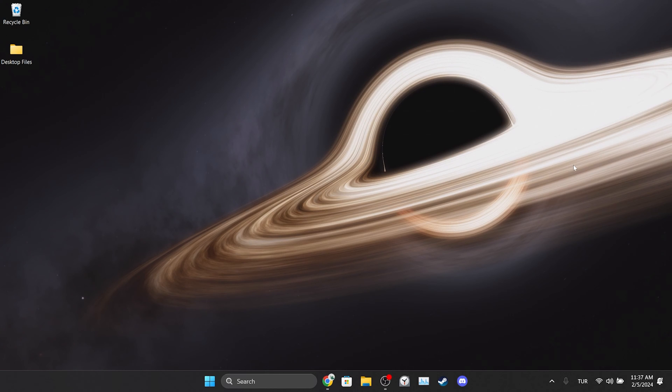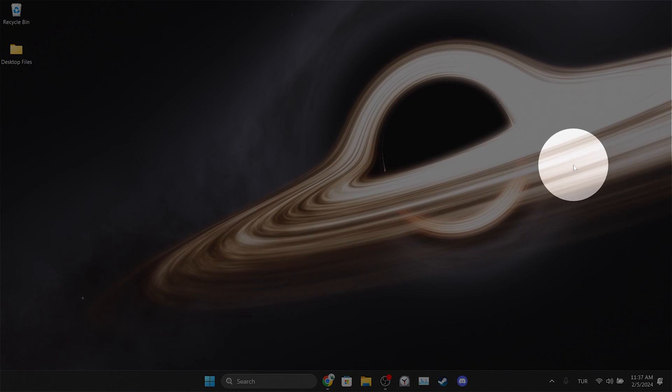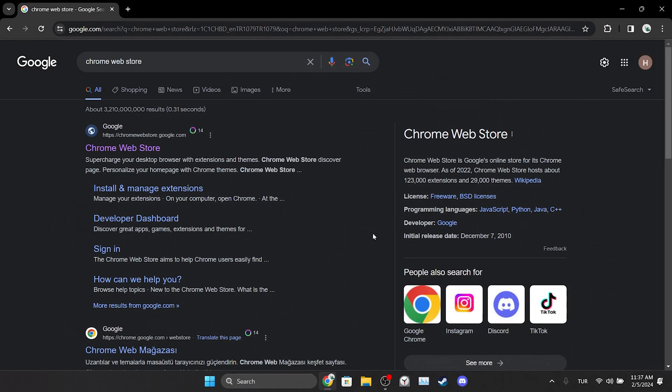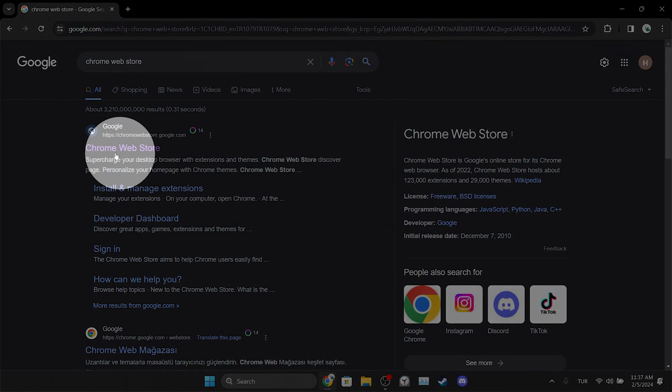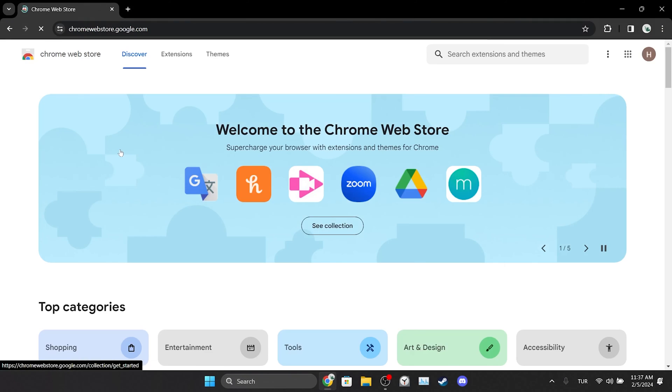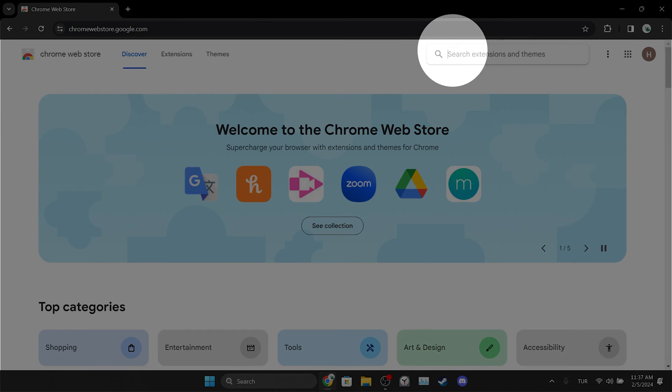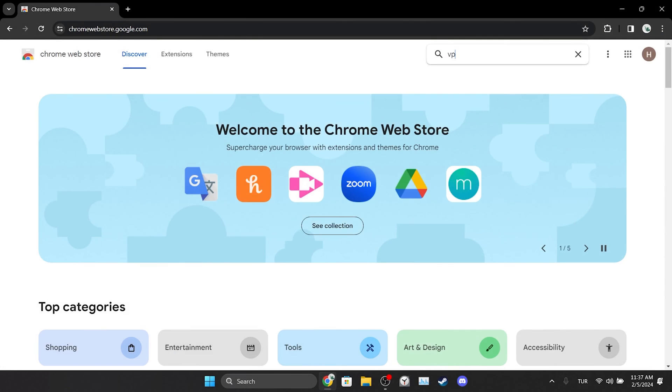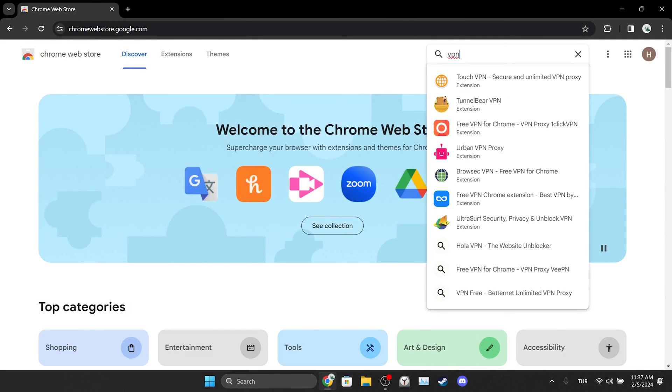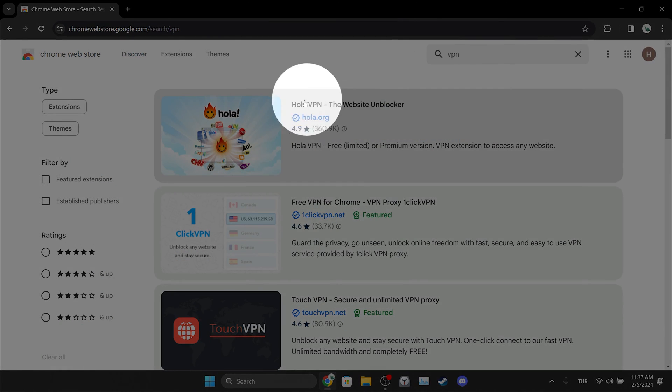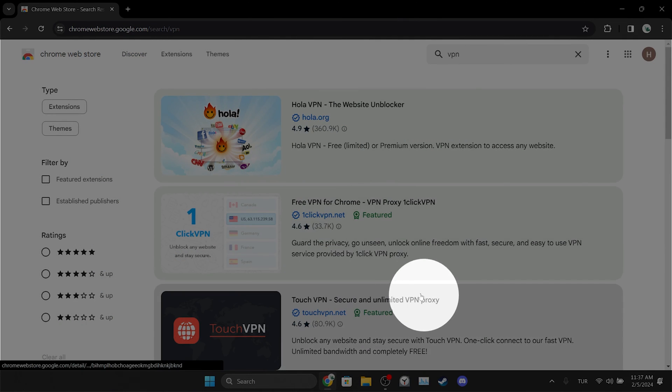To do this, we open our browser and open the Chrome Web Store. After opening the Chrome Web Store, we type VPN in the search bar. After doing this, we select the VPN we want.